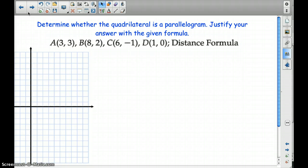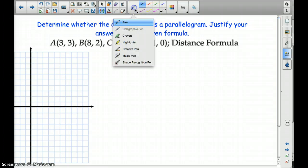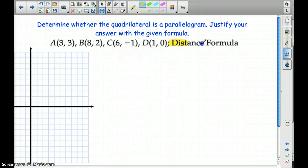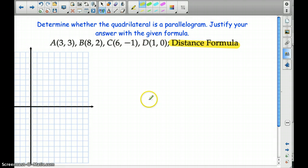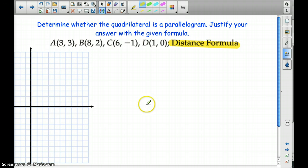We are just going to focus on the distance formula and the slope formula. The really nice thing about these problems is that the book tells you how to justify your answer. In this one, we are going to use the distance formula, and the theorems state that both pairs of opposite sides have to be congruent. So we are going to use the distance formula to prove that — to show that both pairs are congruent to one another.